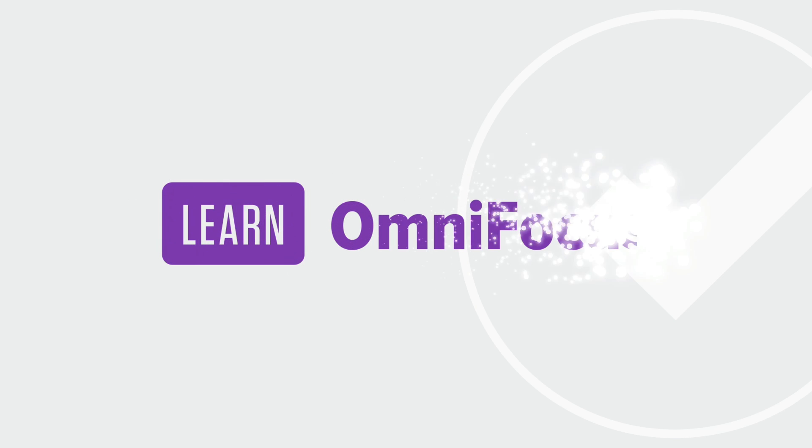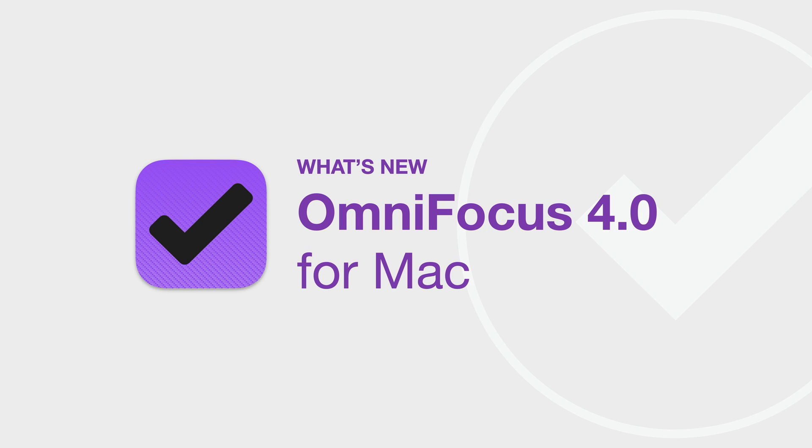Greetings, my name's Tim Stringer. I'm the founder of Learn OmniFocus, a site to help you live a fulfilling and productive life with some help from OmniFocus and complementary productivity apps. OmniFocus 4 is a major update to OmniFocus. In this video, we'll look at some of the new features and enhancements on the Mac. We'll cover the iPhone and iPad in a separate video.